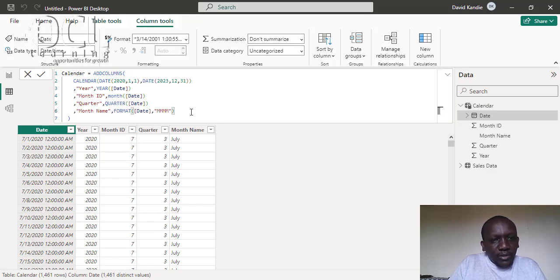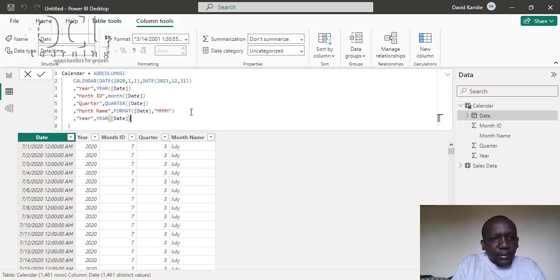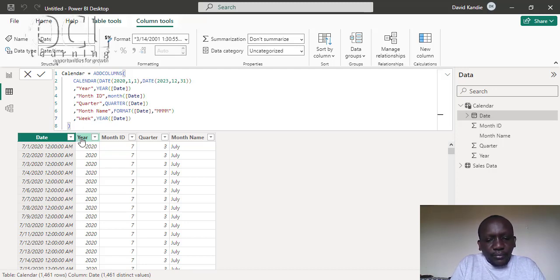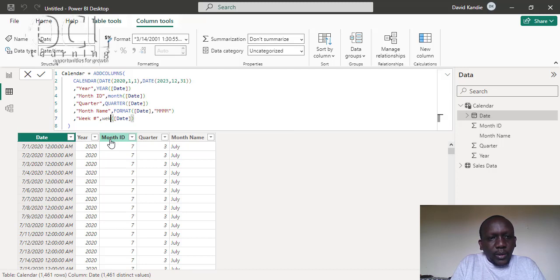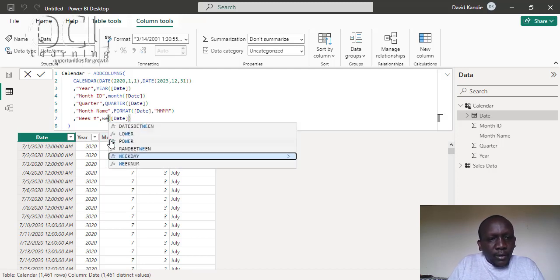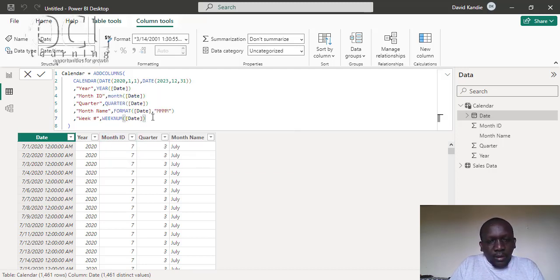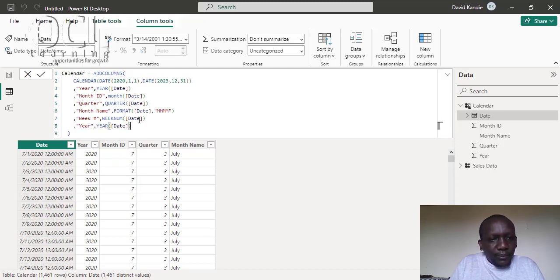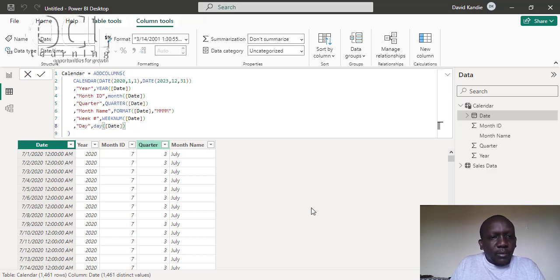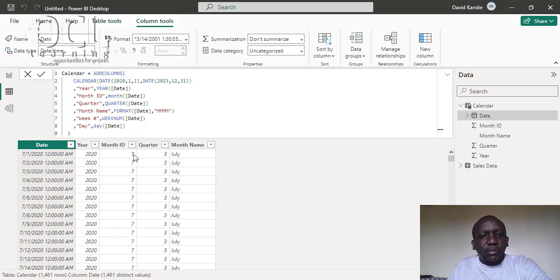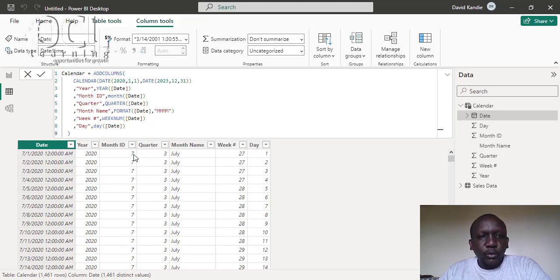So it will create for me the date, the year, the month ID, quarter, and the full month name. Then I want the week number — I'll use the WEEKNUM function. The last one will be the day, using the DAY function. Then just press Enter and it's going to give me everything I need. That is how to use the ADDCOLUMNS DAX function in Power BI.